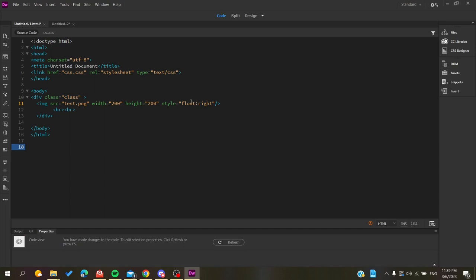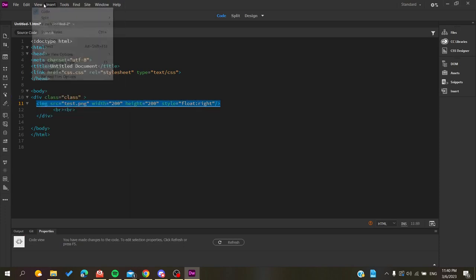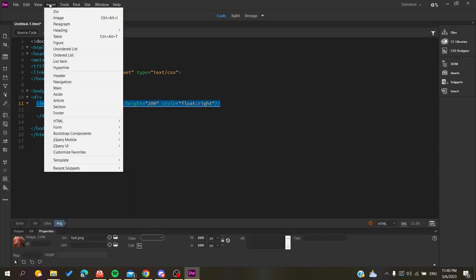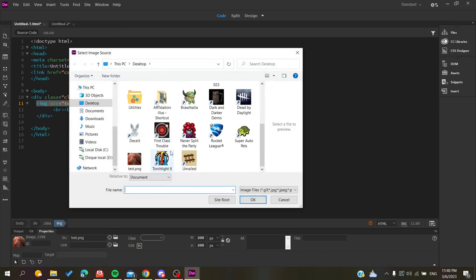You'll need to have an image inserted into your code between div tags to add CSS to it. Add a division tag, give it a class name, then insert an image by going to Insert, searching for Image, selecting the image you want, and clicking OK.